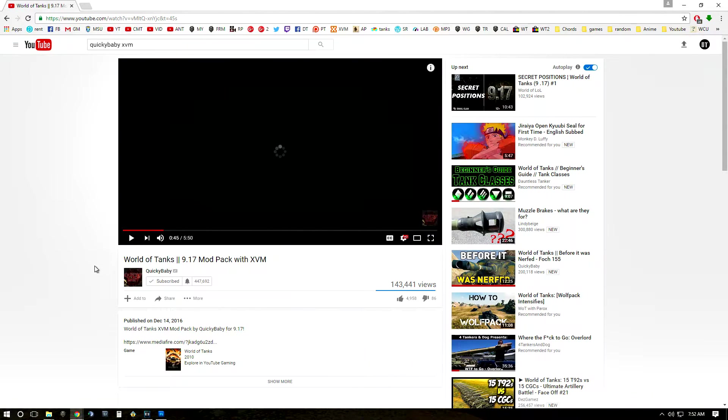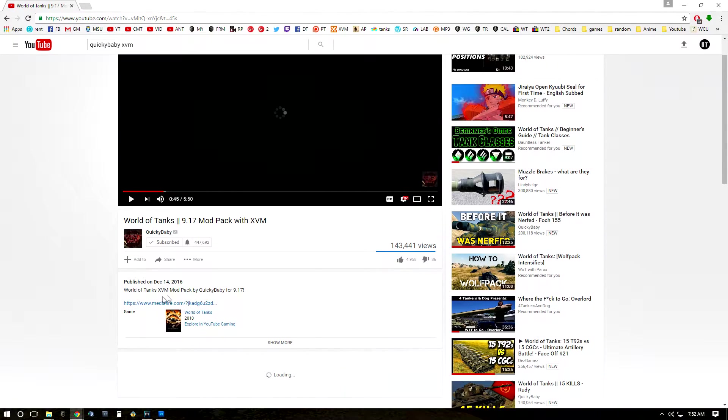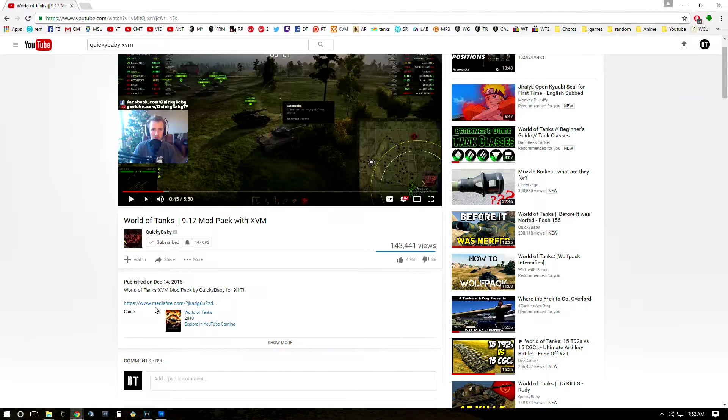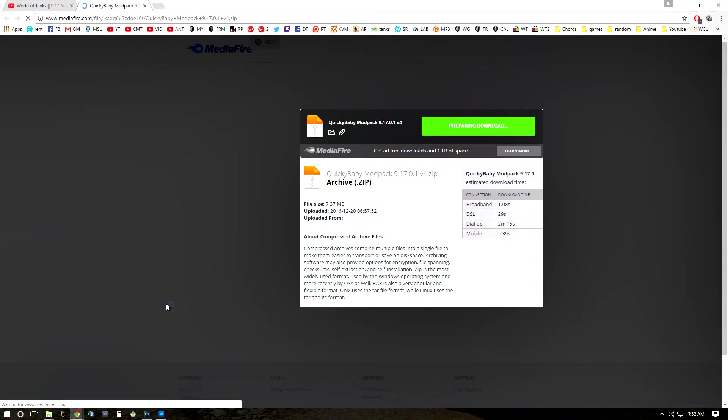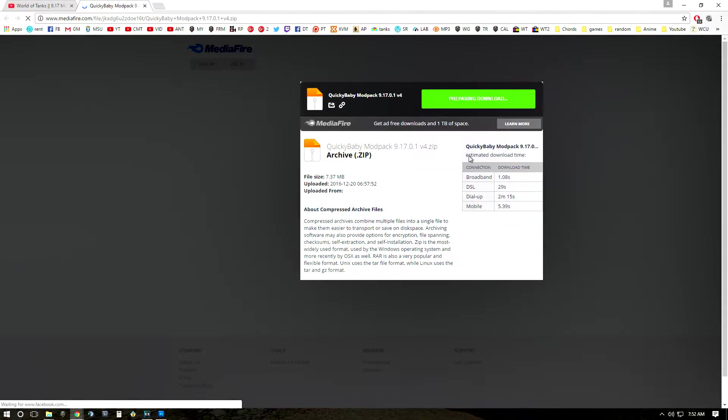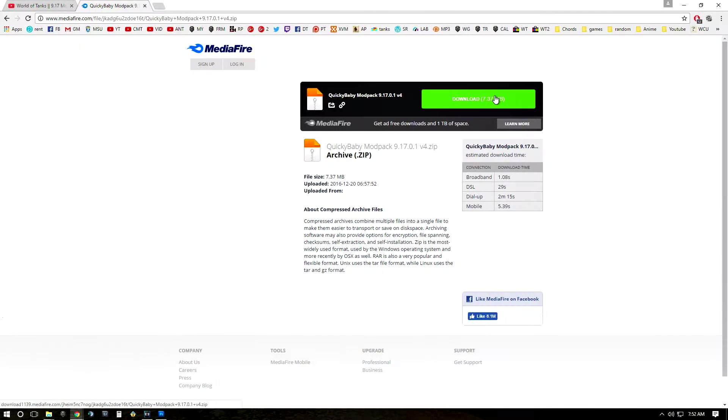Once that video is up, the XVM link will be down here in the description. So if you click on that it will take you over to MediaFire and it'll allow you to download. And I've used this for years, it's completely safe. I wouldn't hesitate to download it. Don't worry too much about viruses or anything like that.